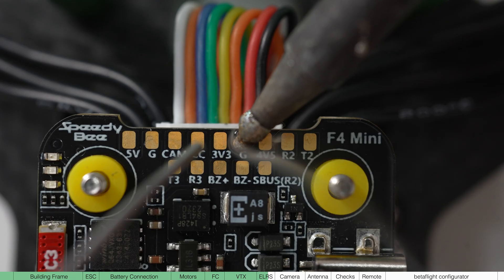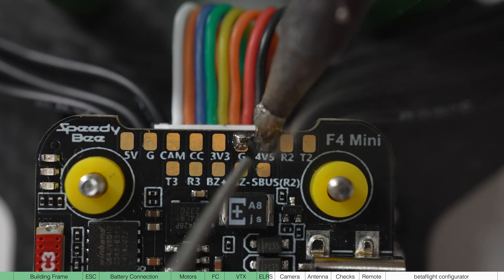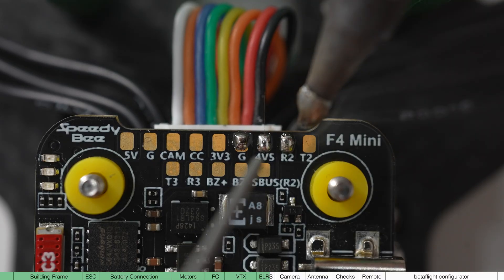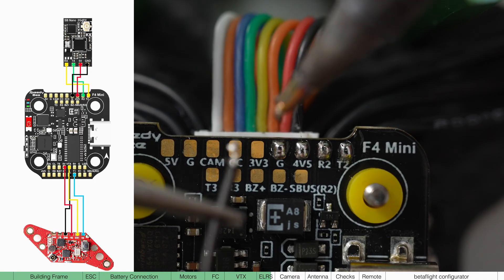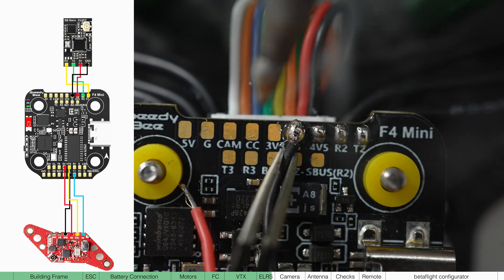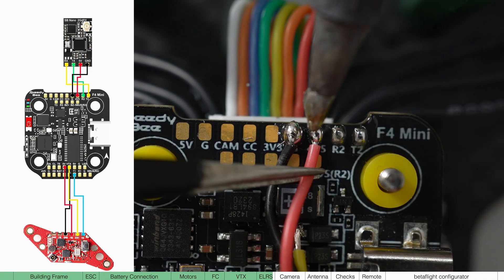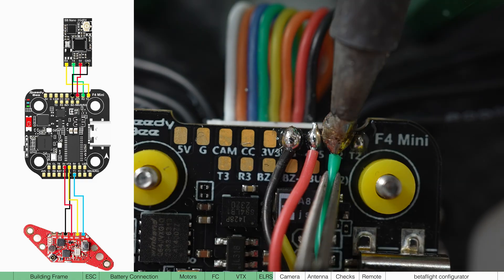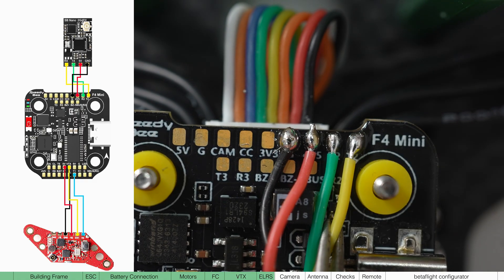On the flight controller, add a blob to the ground, 5V, R2 and T2. Again, the wiring diagram is here, but black to ground, red to 5V, green to RX and yellow to TX.